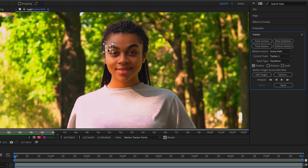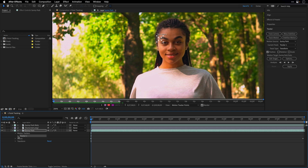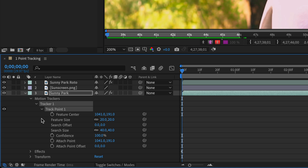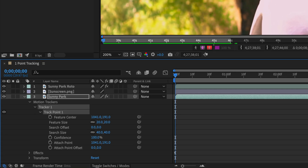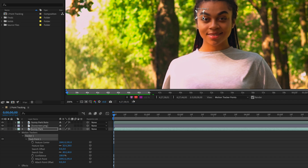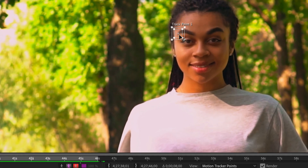Just to show you what we have here, I'm going to open up the tracker in the timeline and drill down Tracker 1. It's very important to understand what's happening behind the scenes. We have this feature center — the little plus, or cross. And then we have the feature size. Notice that if I move this, it changes here. This is basically a snapshot — After Effects is just going to take a look at those pixels and look for them in the next or previous frames, depending on where you are in the timeline.